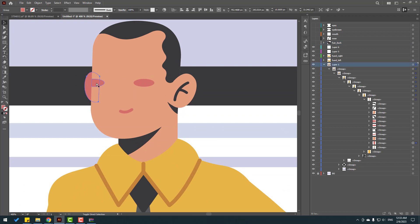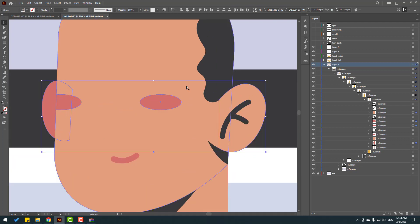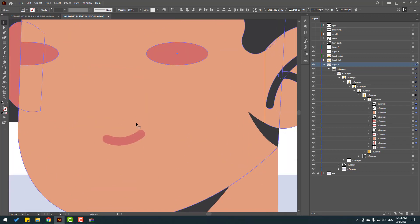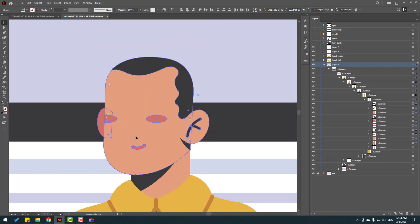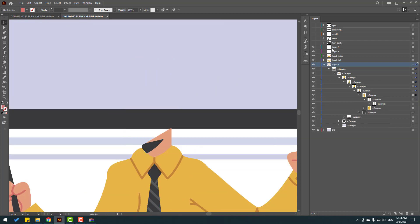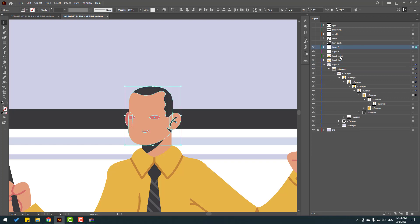Let's select the face elements — hold Ctrl to select these, the right ear, inside ear, face, and this shadow. Ctrl+X, go to Layer 6, Ctrl+F.